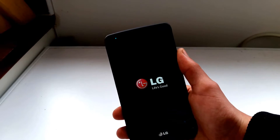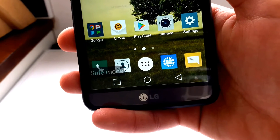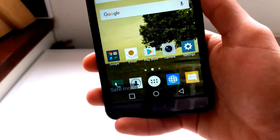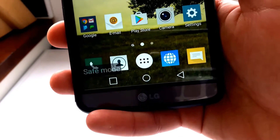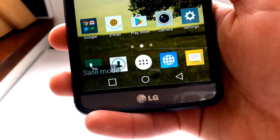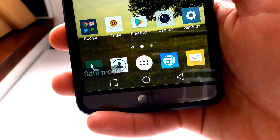I have done a full video on safe mode, so if you want to check it out, the link will be down below in the description.